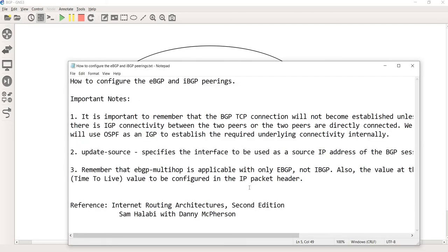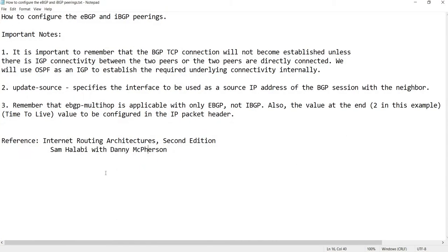In this video I'm going to talk about how to configure eBGP and iBGP peerings. It is important to remember that the BGP TCP connection will not become established unless there is IGP connectivity between the two peers, or the two peers are directly connected. We will use OSPF as an IGP to establish the required underlying connectivity internally.